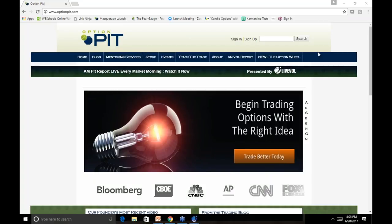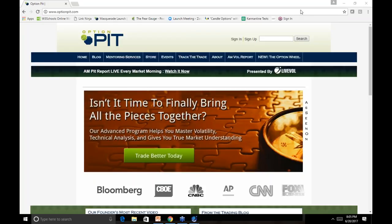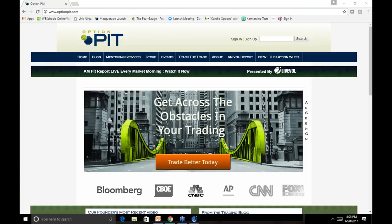Good evening and welcome to the Option Pit webinar of the month. I am Mark Sebastian. I'd like to remind everybody that this is for educational purposes only. This should not be considered investment advice. Options have risk. Consult your financial professional.